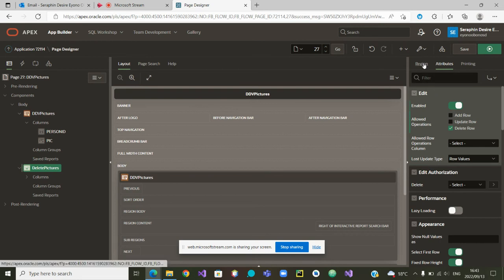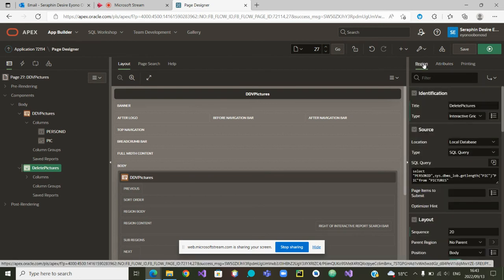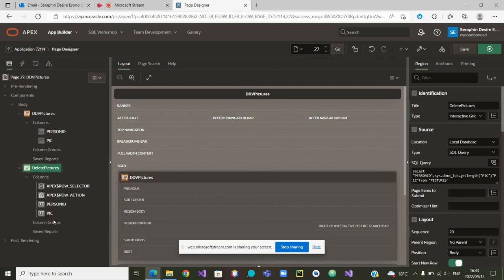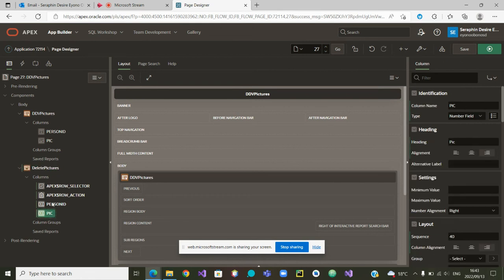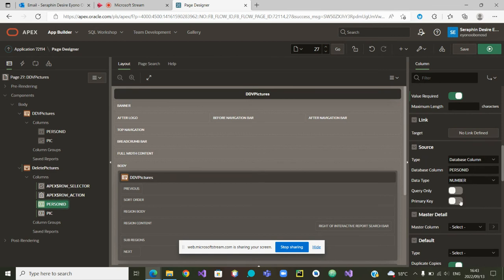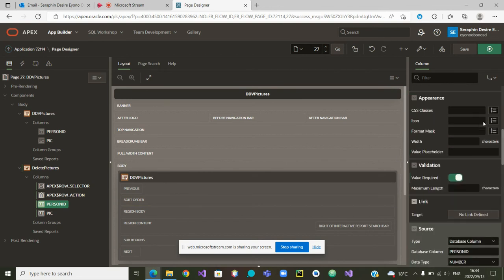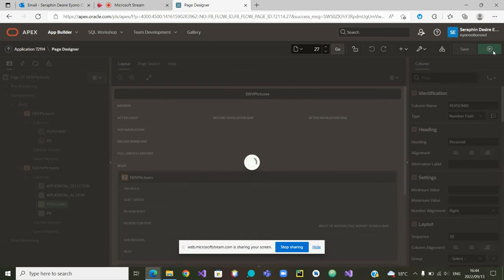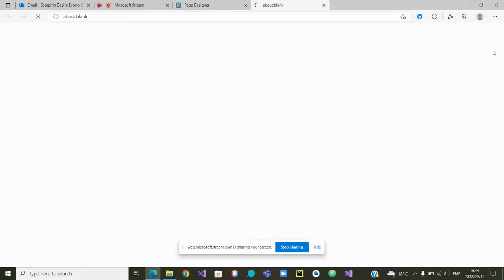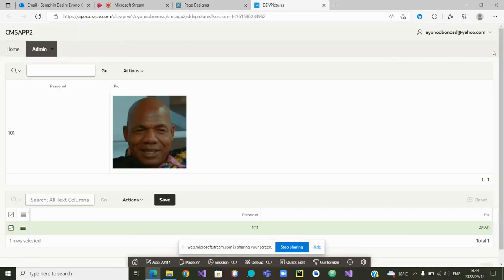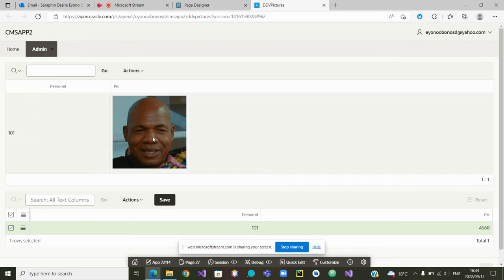So we can go back to our region and double check the attributes. The columns we have - a person ID which is a number, specified as a primary key. I think we are almost set. I can now save and run the page.